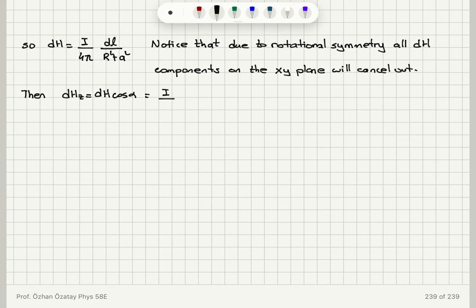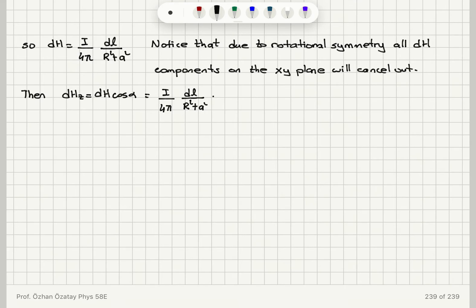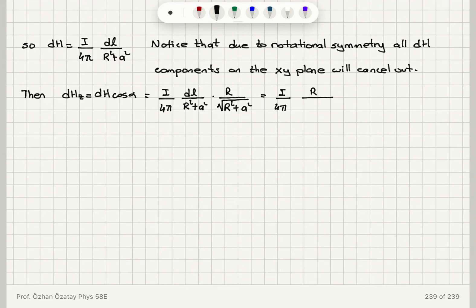So dHZ equals I over 4π times DL divided by (R squared plus A squared). Now I need cosine alpha: cosine alpha equals capital R divided by lowercase r, which is capital R divided by the square root of (capital R squared plus A squared). Substituting, dHZ equals I over 4π times capital R divided by (R squared plus A squared) to the power 3/2, times DL.